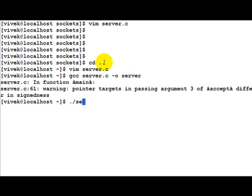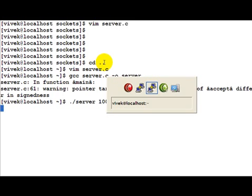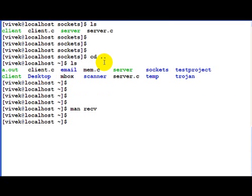Let's start off the server process. Let's say we give it port number 10,000. Now our server process is listening on port number 10,000. Just to confirm this, we can do a netstat.